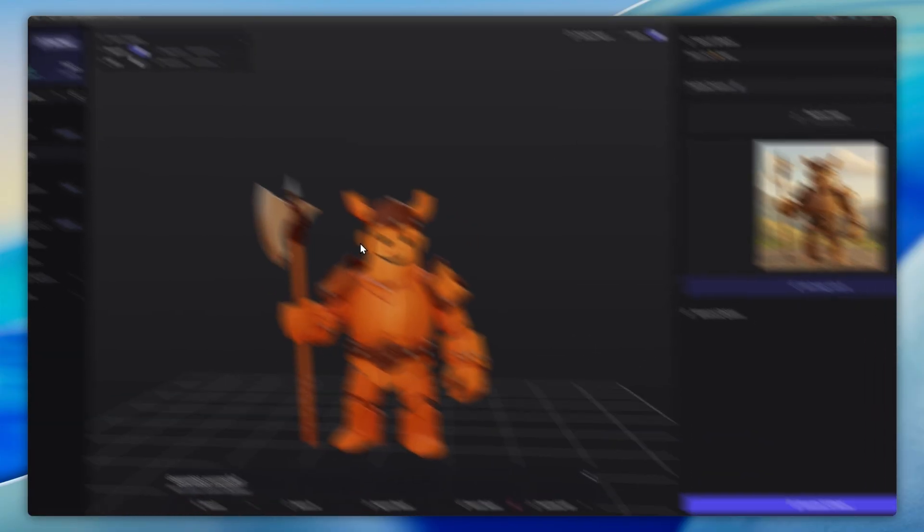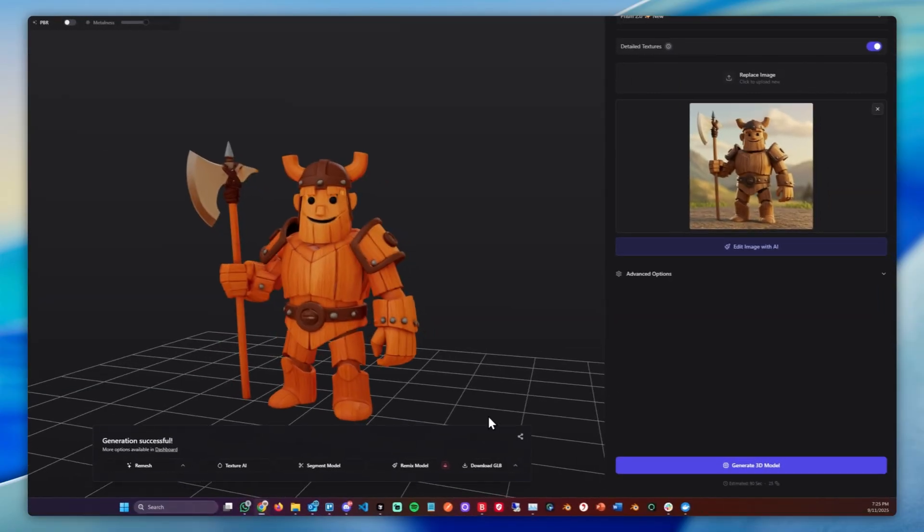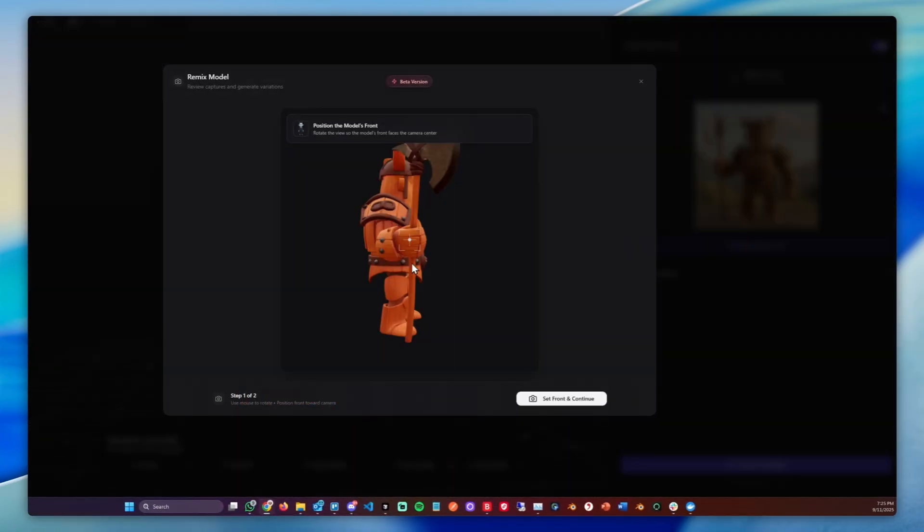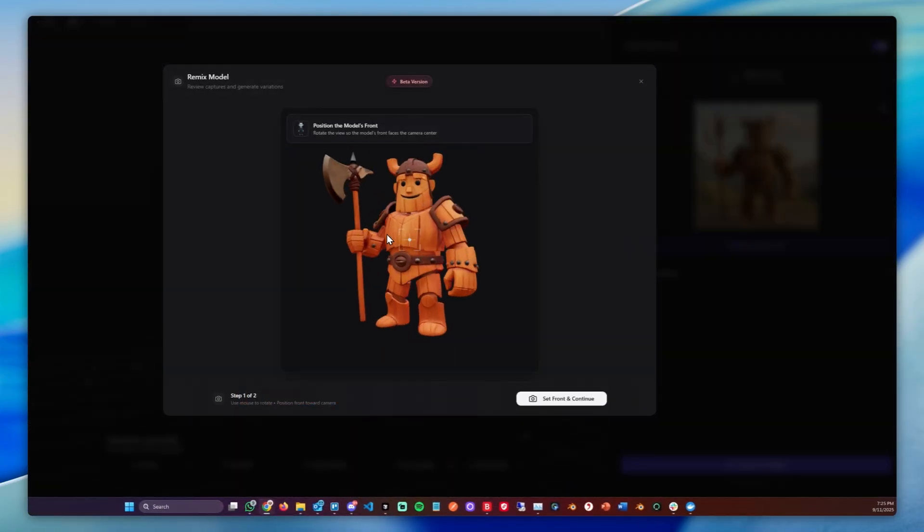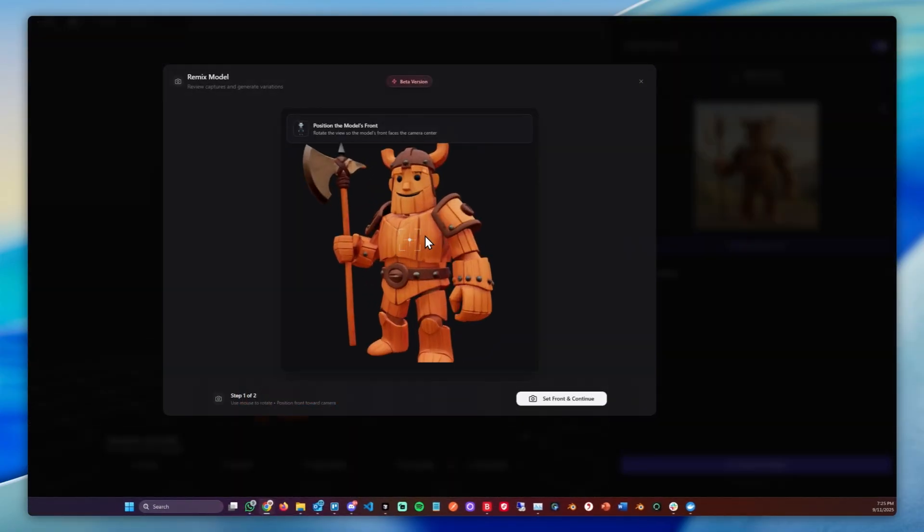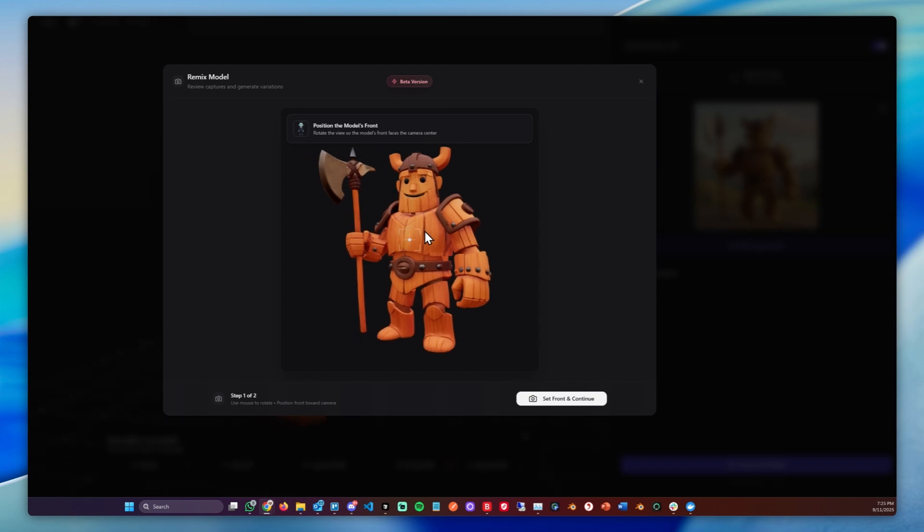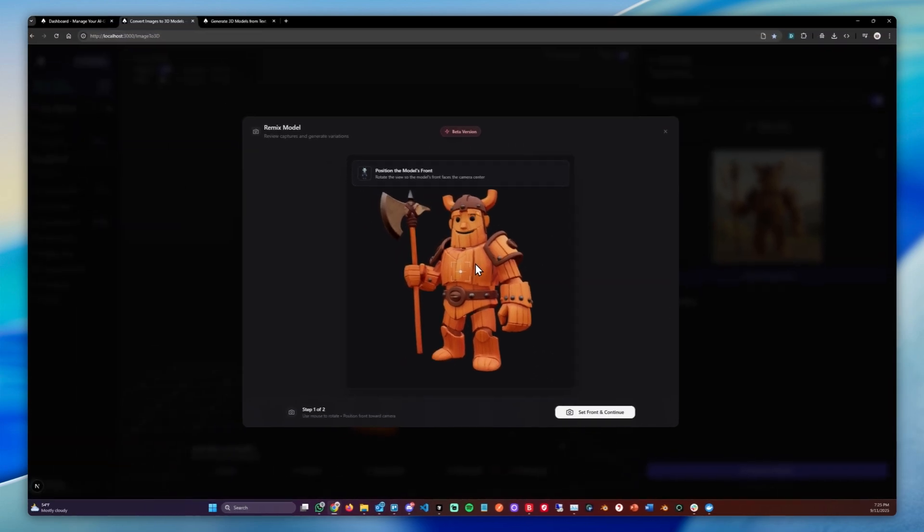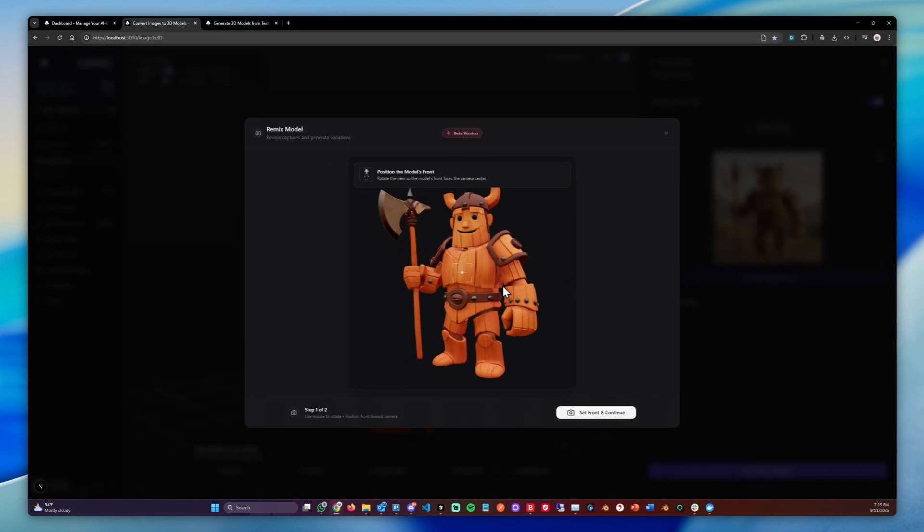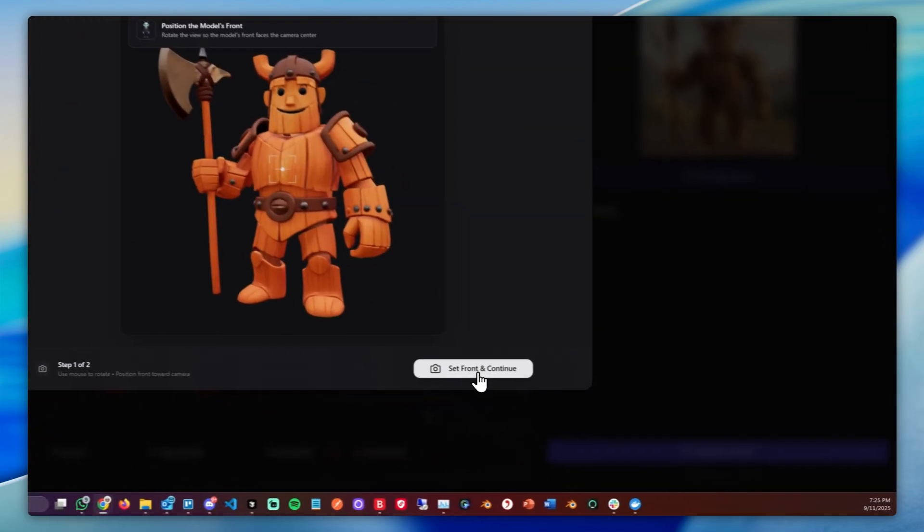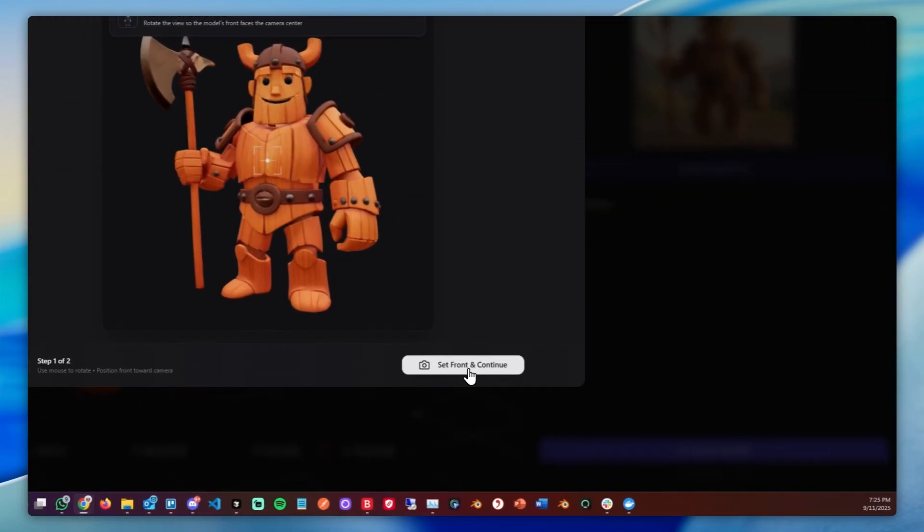We'll start with this character and we can simply click Remix Model. This loads a capture view where we have to position the model so the camera looks on it from the front, basically. We can set the front and then simply click Set Front and Continue.